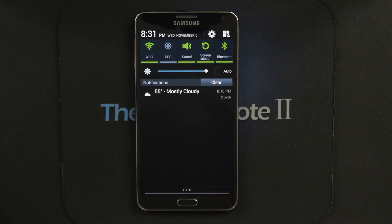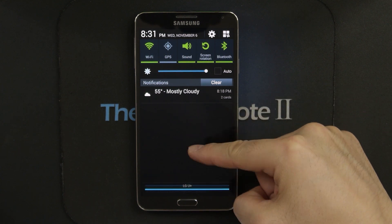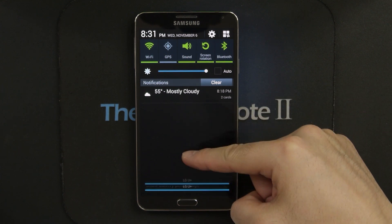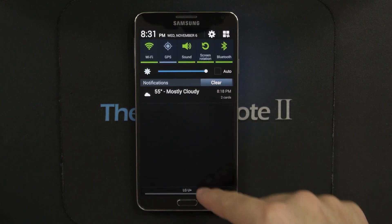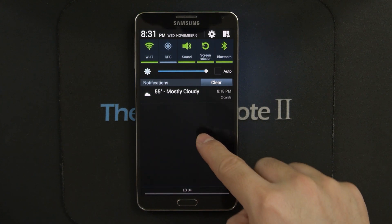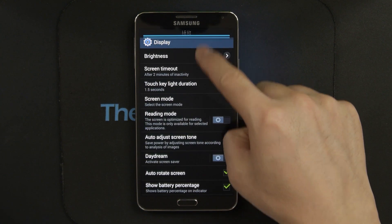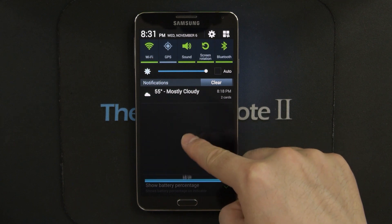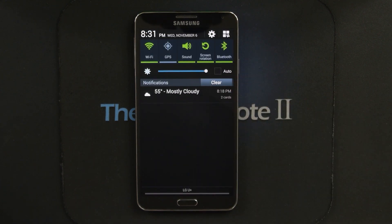One thing I've noticed about the notification bar is that it can be closed by dragging it anywhere on the black empty area. It doesn't necessarily need to be grabbed from the bottom — it could be anywhere — and you could even catch it on its way down, which I think is an improvement.